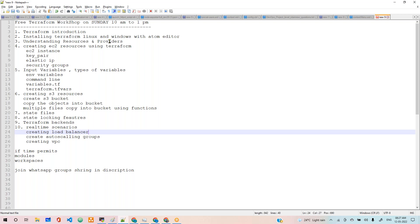We'll cover creating load balancers, VPCs, and S3 with multiple options in S3 and EC2 with multiple options in EC2. This is the agenda. First, we'll start with Terraform introduction.